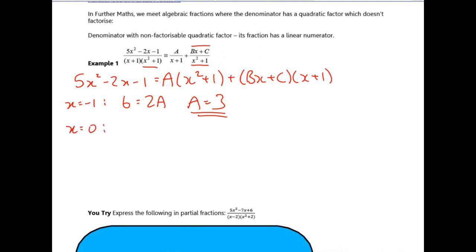There's no more x values that will make any brackets equal to zero, so I'm going to choose x equals zero as a simple one. The left hand side is equal to minus one; on the right hand side we get a, b disappears, and we get plus c as well. If a is three, that tells us that c is minus four.